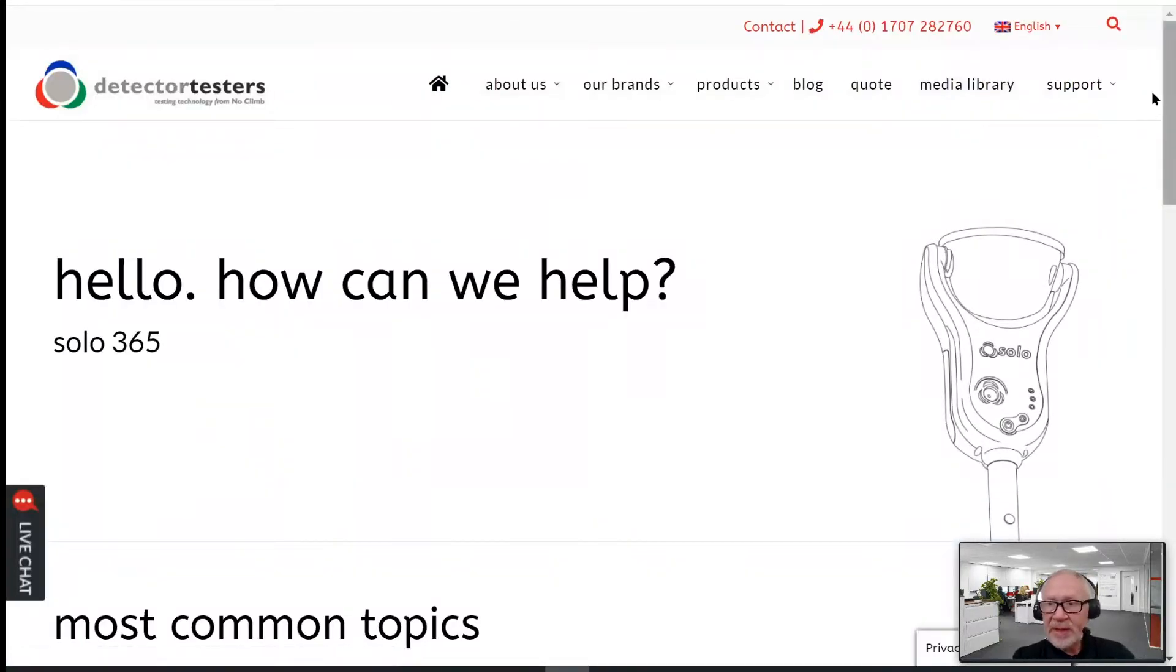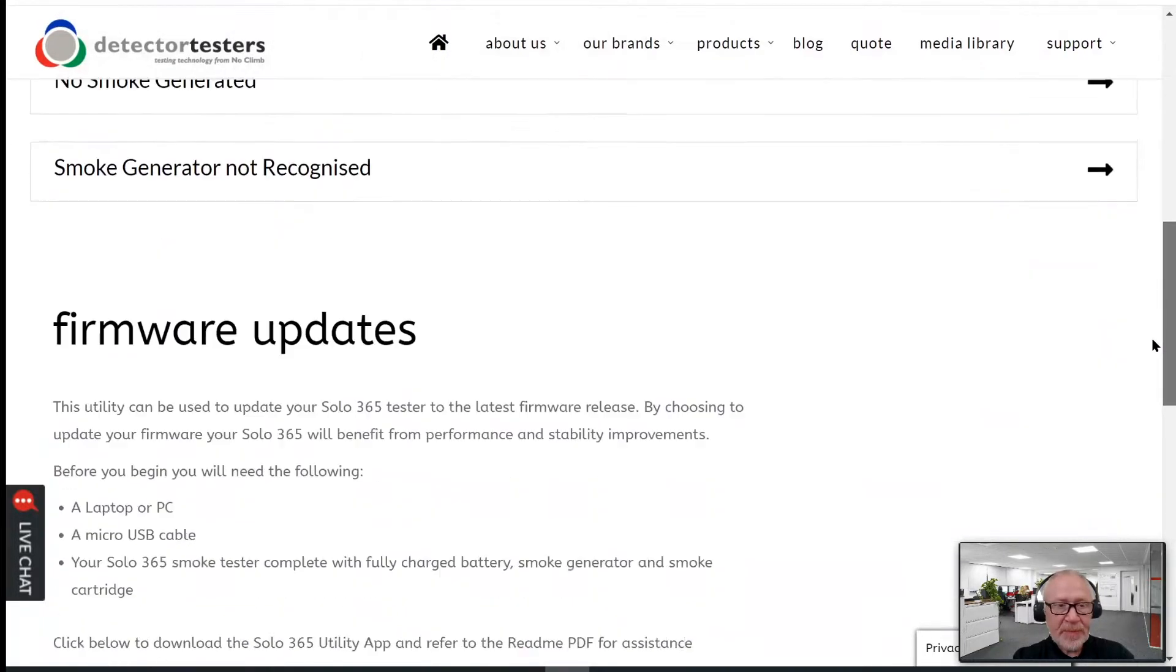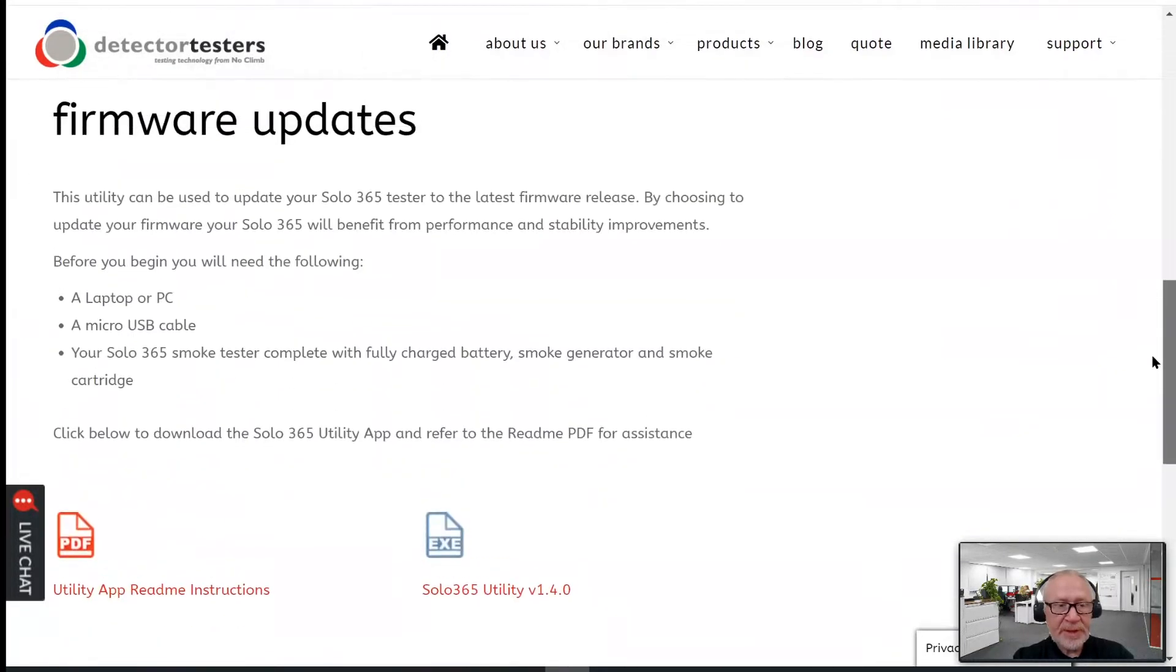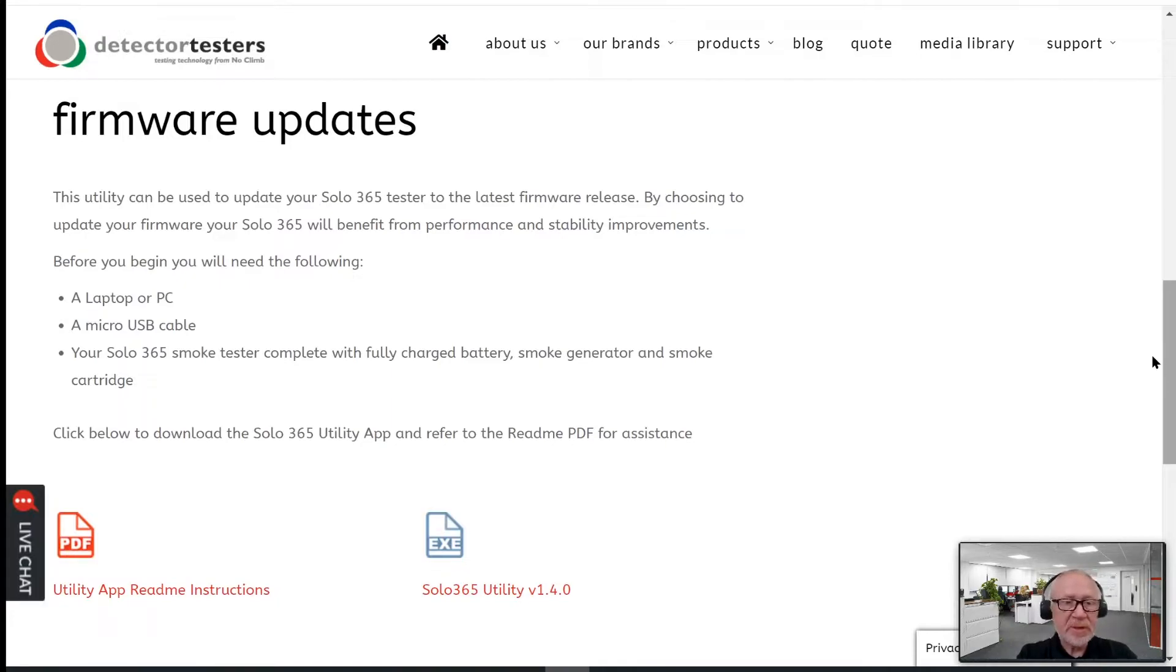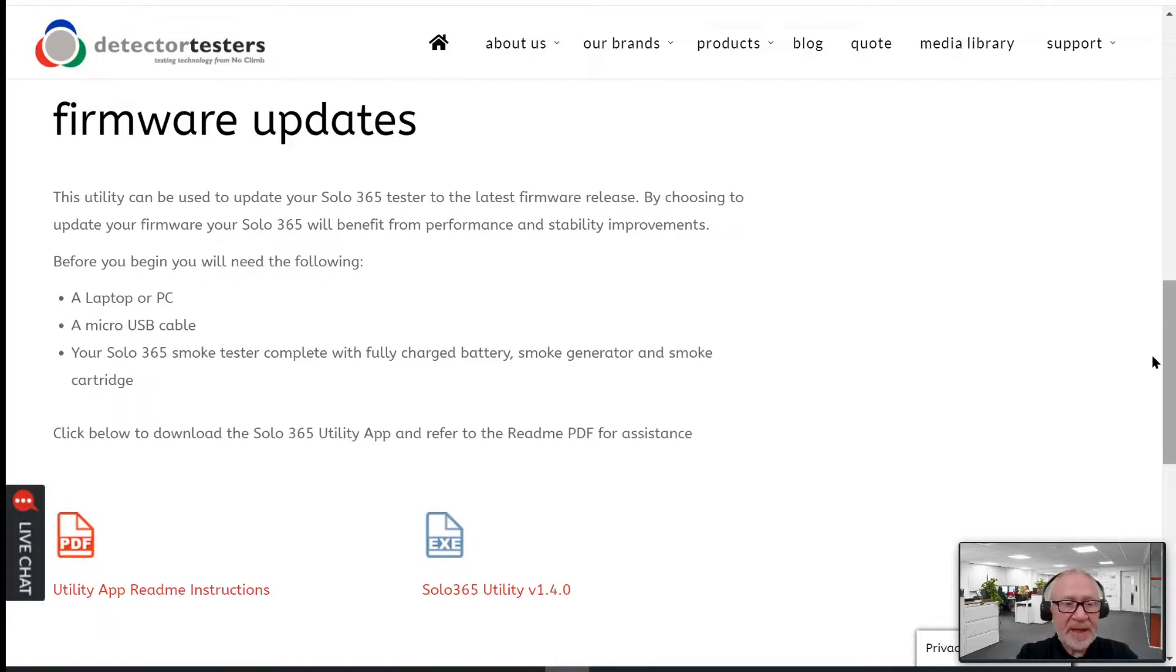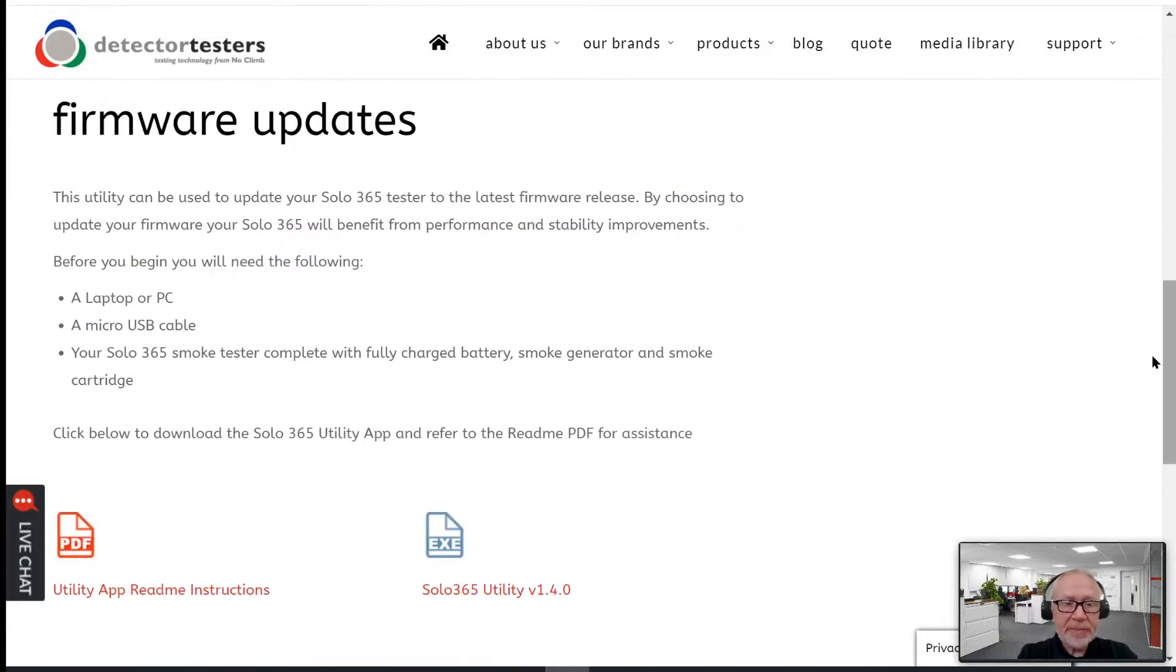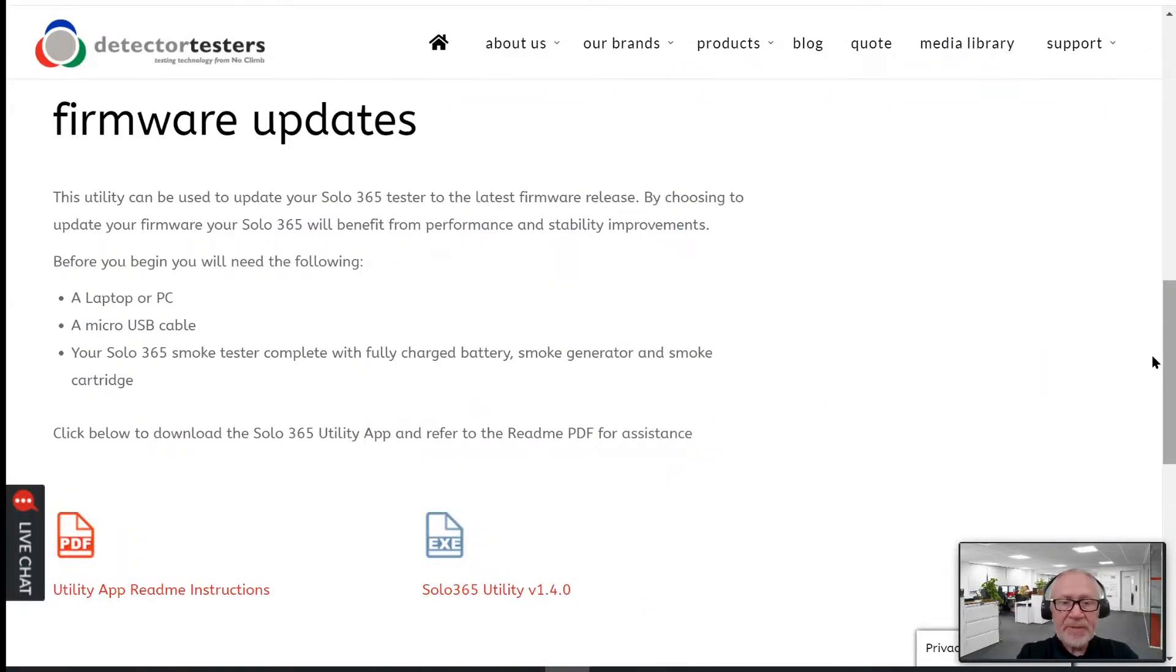Scrolling down the Solo 365 support page, we come to a section all to do with carrying out a firmware update on your Solo 365. Basic instructions can be found here on the web page, which instructs you that all you need is a laptop or PC, ideally connected to the internet and Windows. You also need to have a micro USB cable and it would be very useful to have your Solo 365 at hand, complete with a fully charged battery, smoke generator and smoke cartridge all installed.